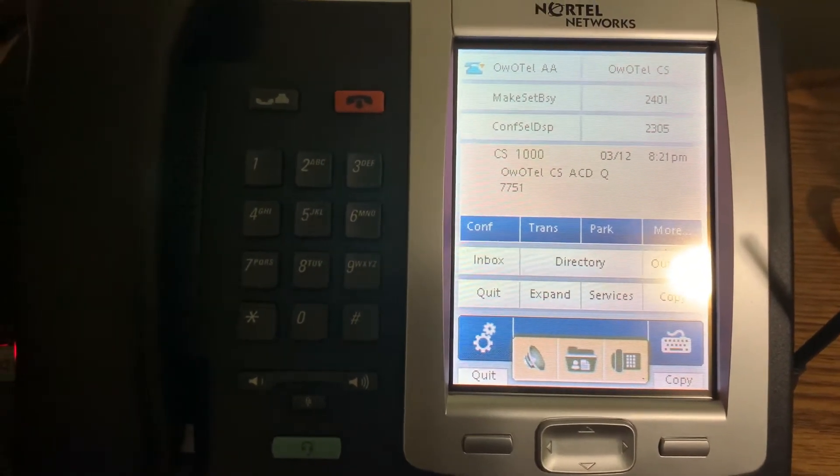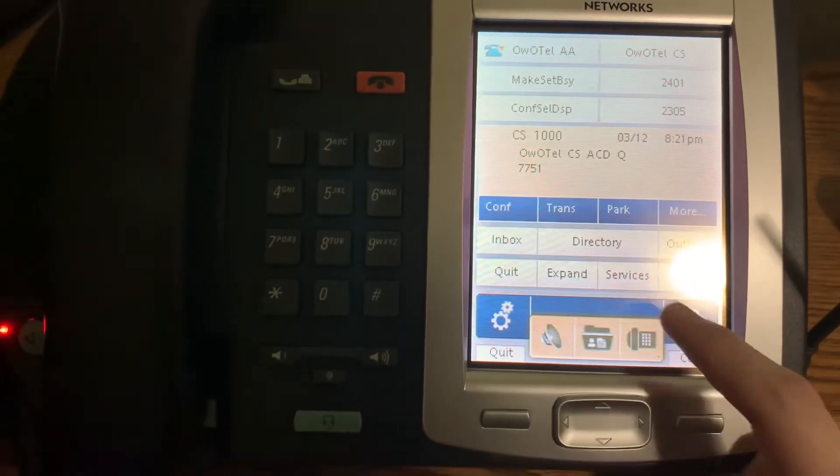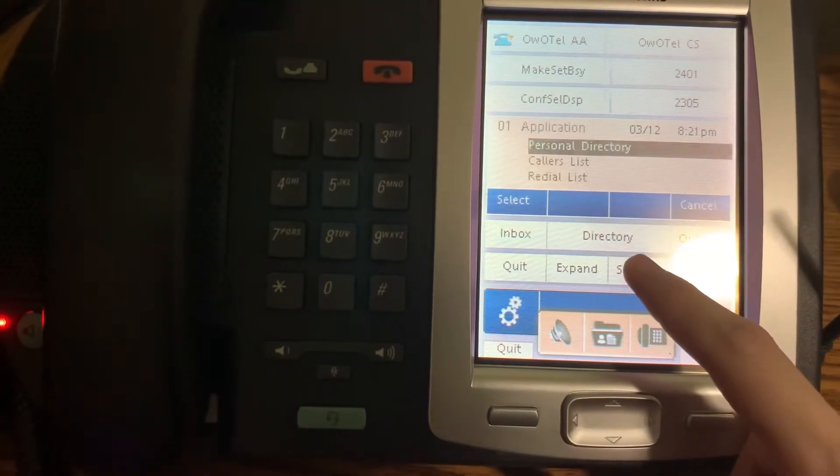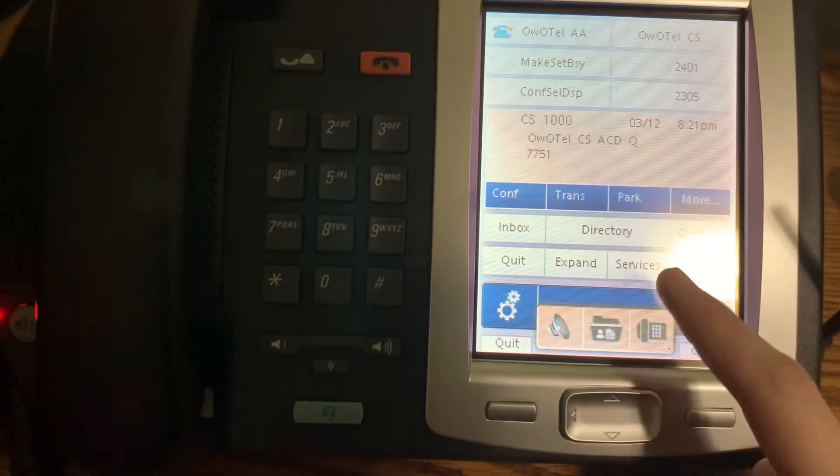All of our representatives are currently busy. Please stay on the line, and your call will be answered by the next available representative.